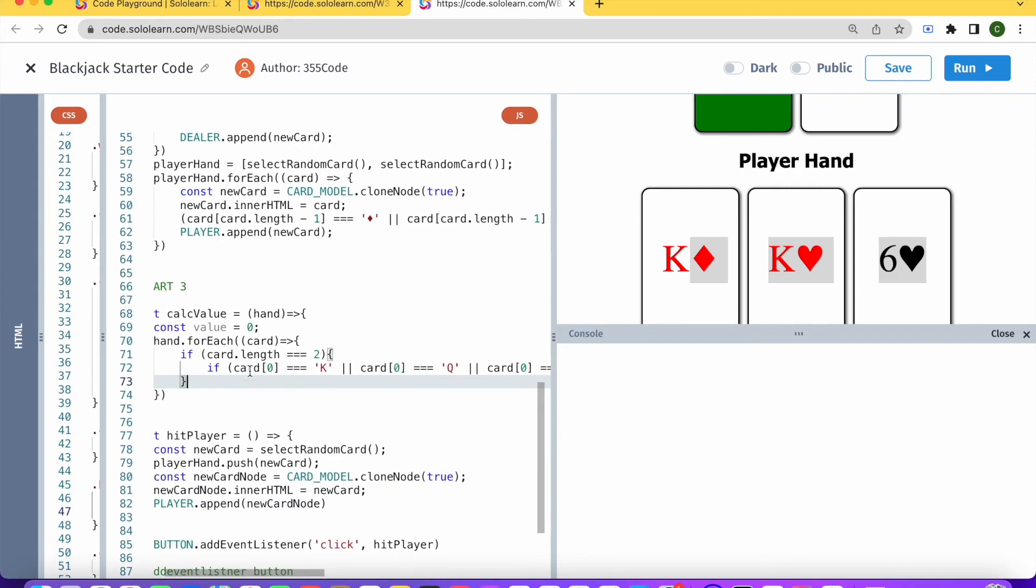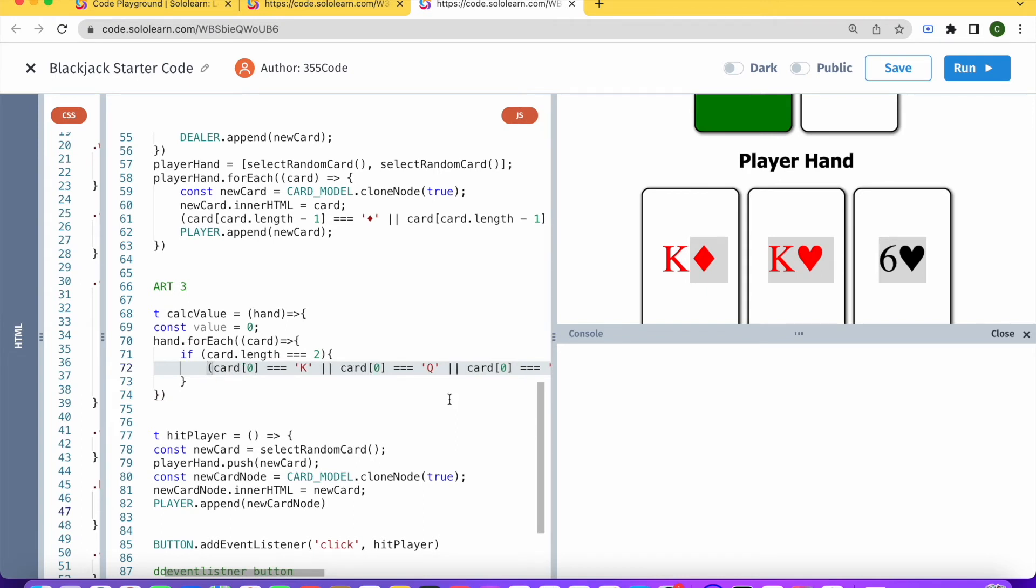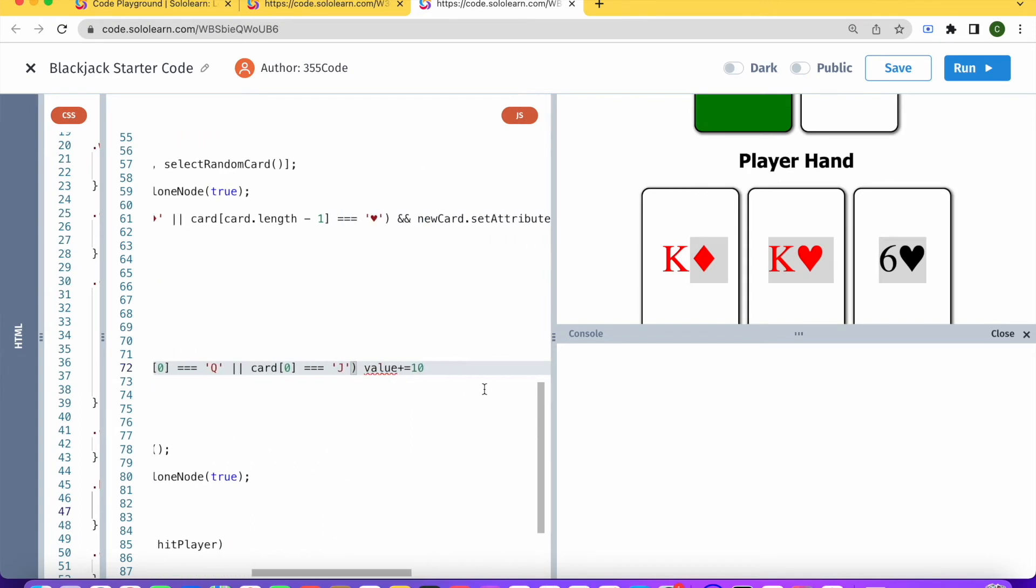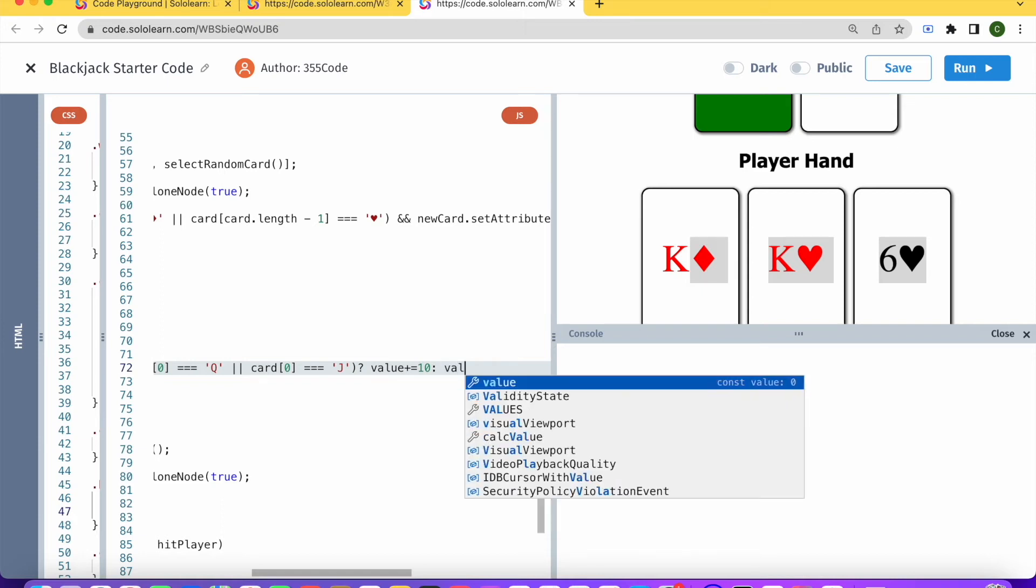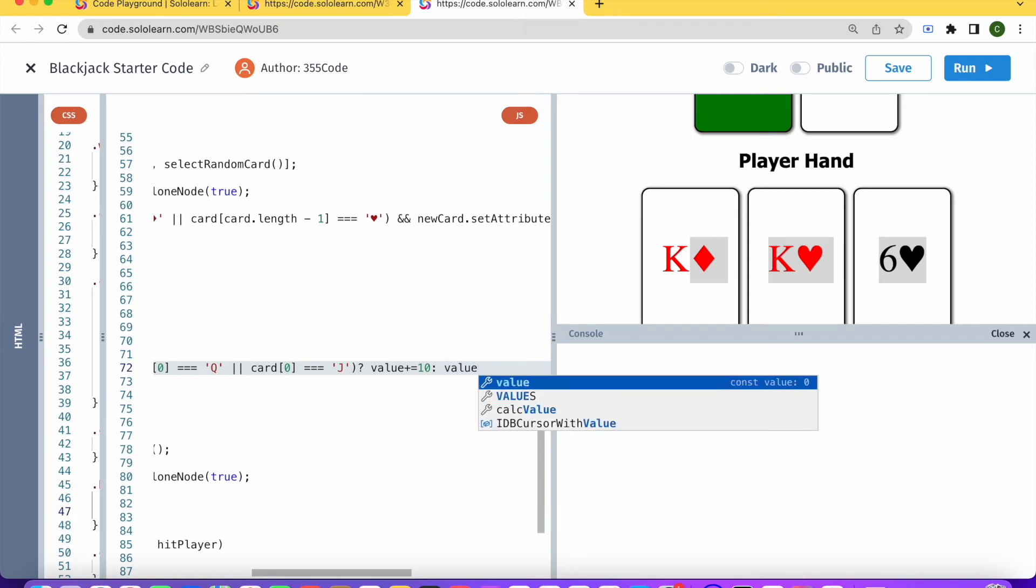we can write this as just like a ternary condition, so we'll do it like this, like we did before, and then question mark. And in any other situation, what we're going to do is say value plus equals,